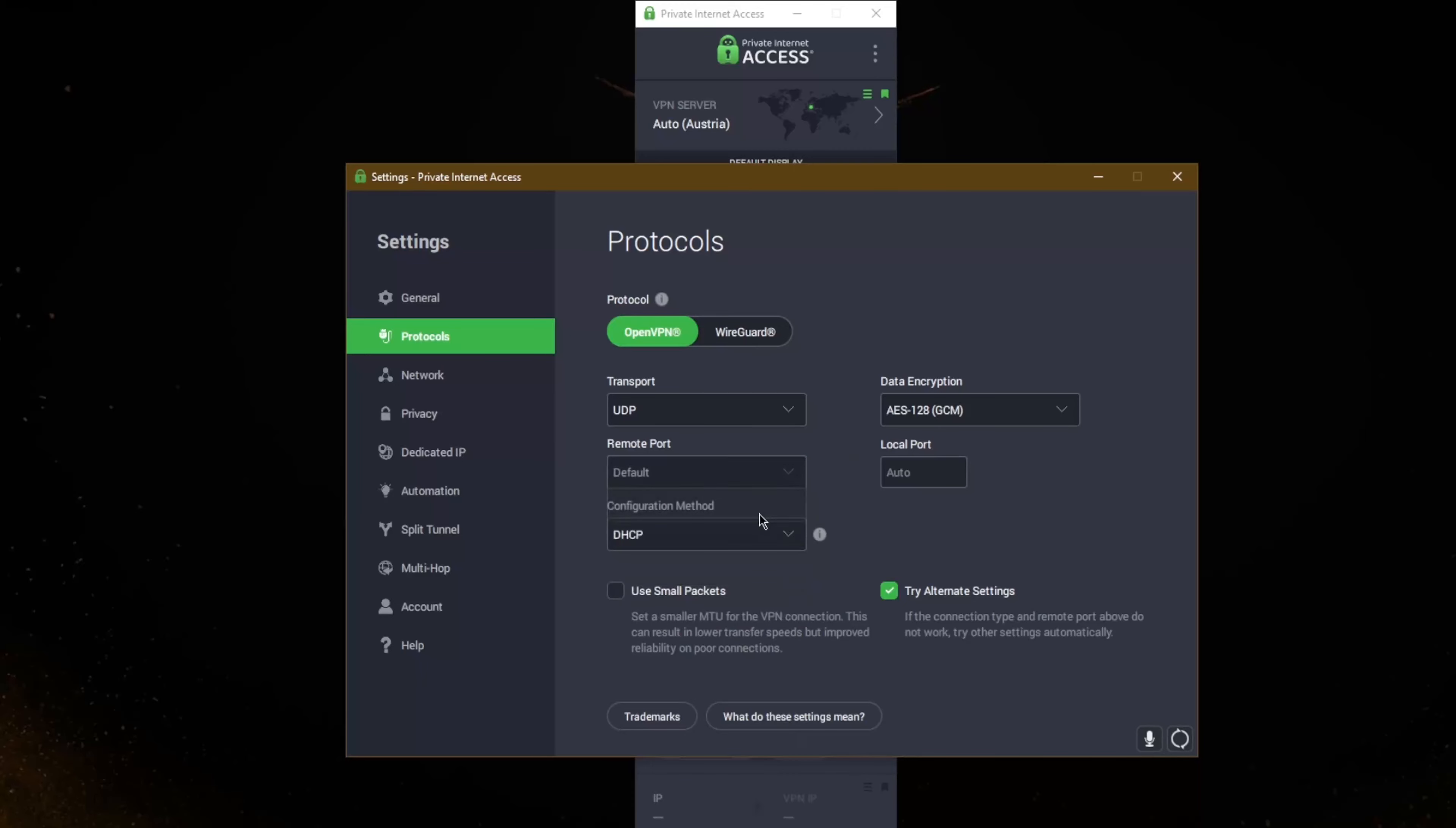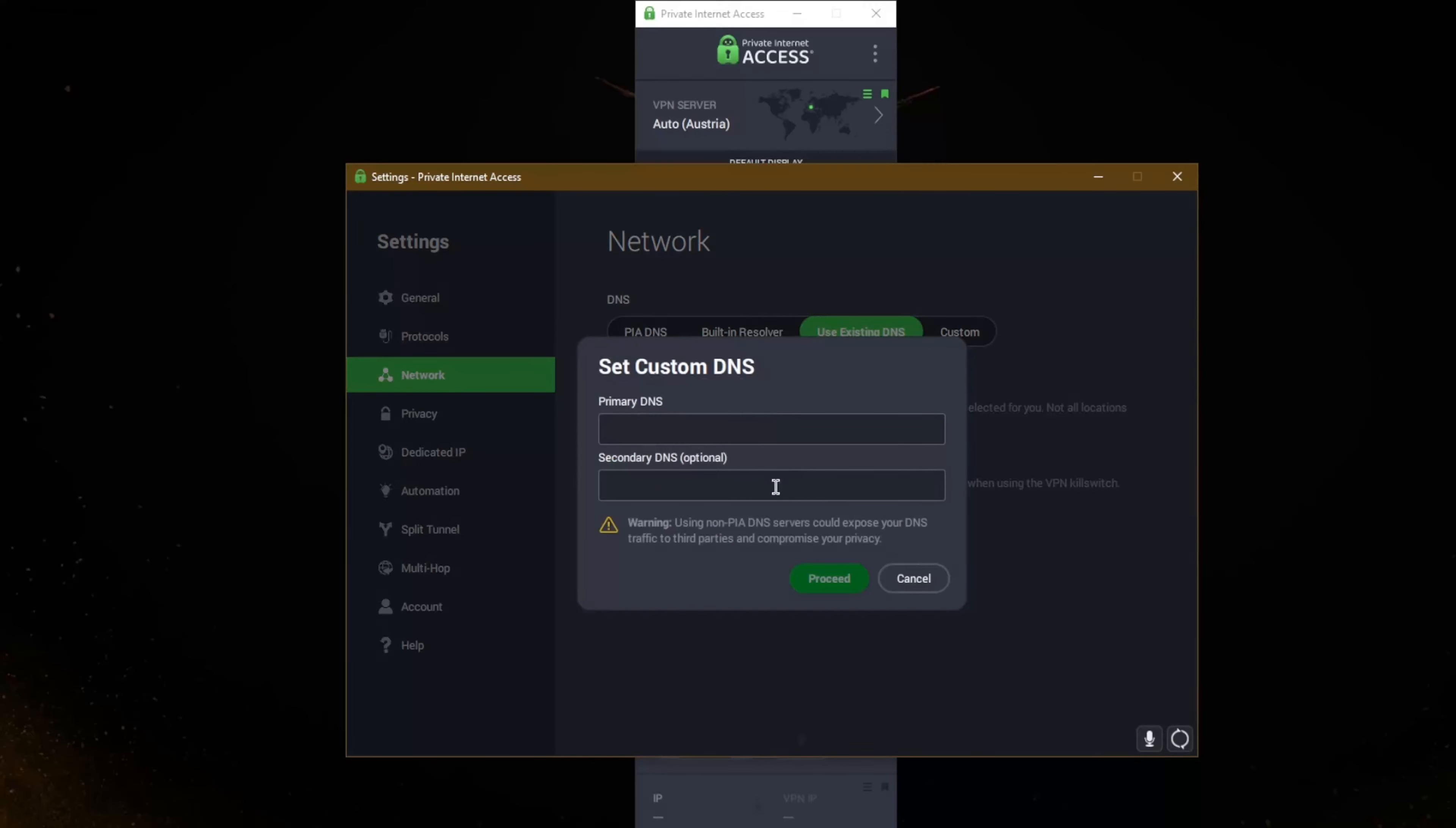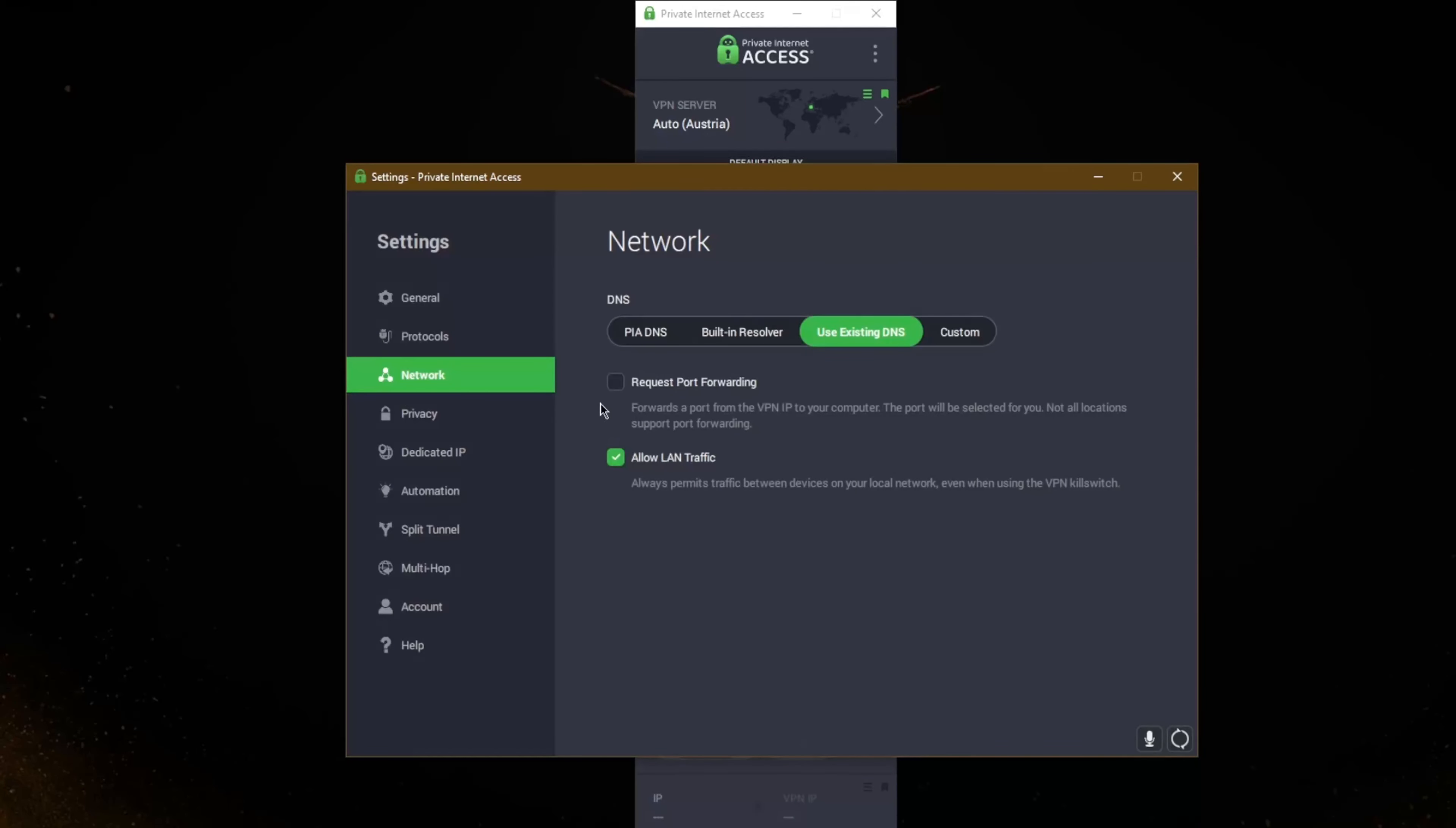Let's go to networks. You have DNS options, you can select the PIA DNS, existing DNS, you can make your own custom DNS if you'd like. You can request port forwarding if you are into the port forwarding business, especially if you are into torrenting or if you'd like to get remote access through your router by port forwarding. It's a whole other topic. You can tell how PIA is just made for the advanced user that really wants to customize their VPN as much as possible.